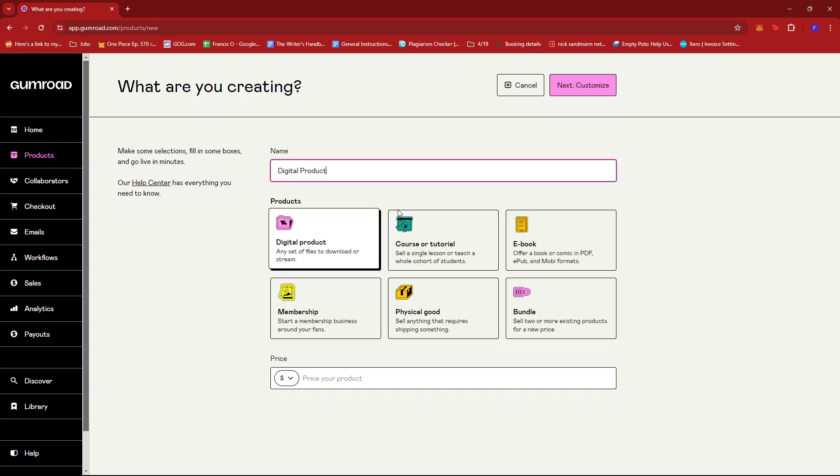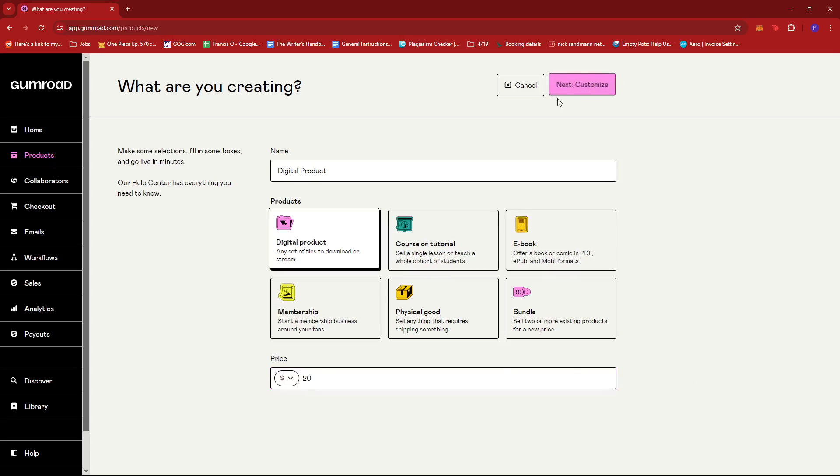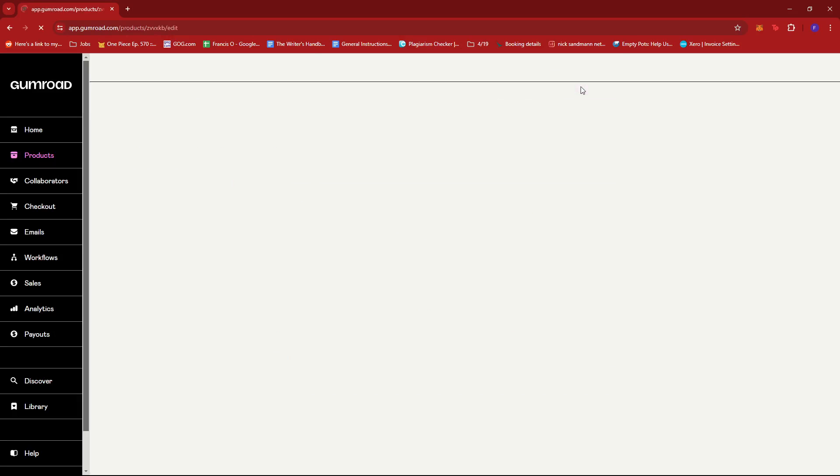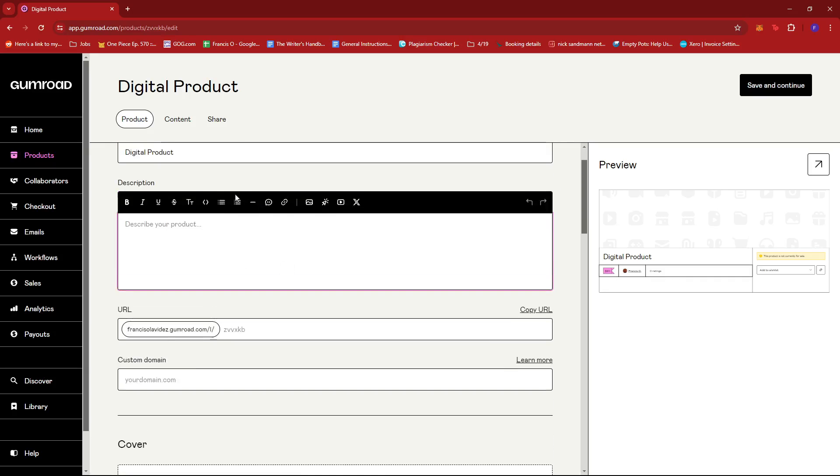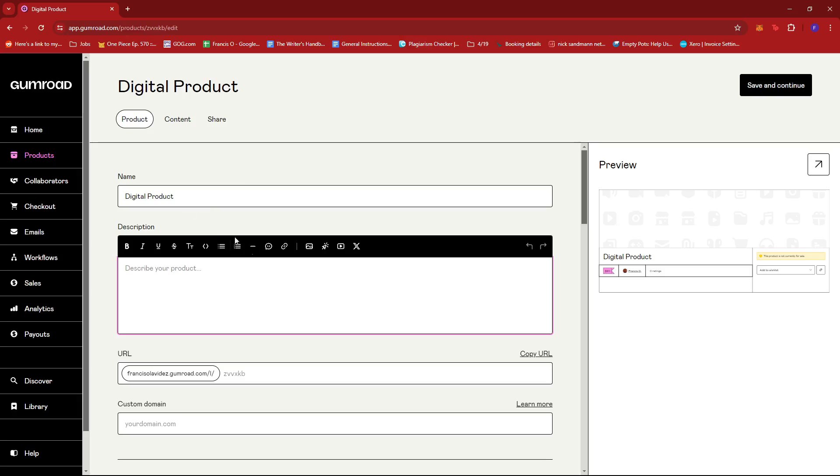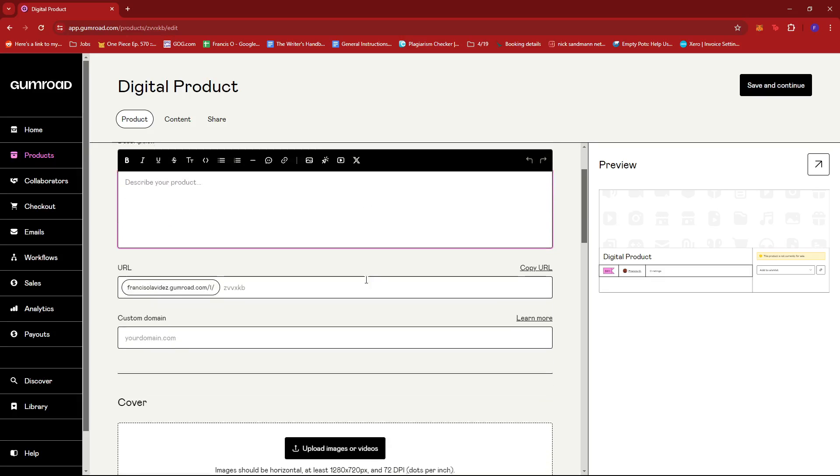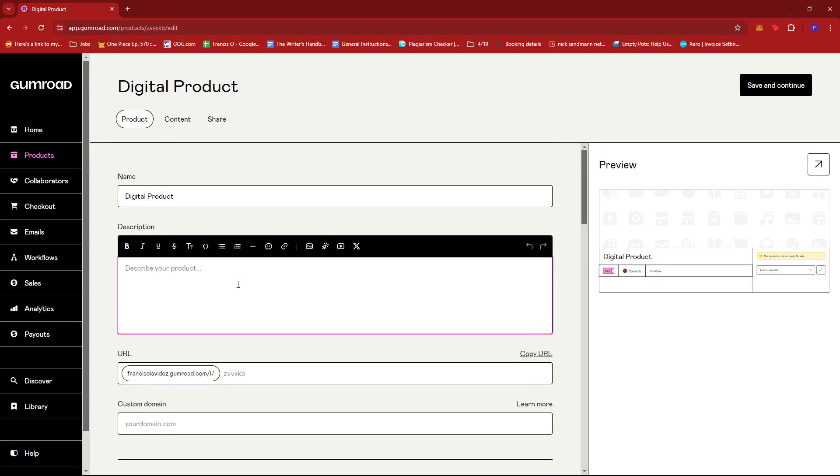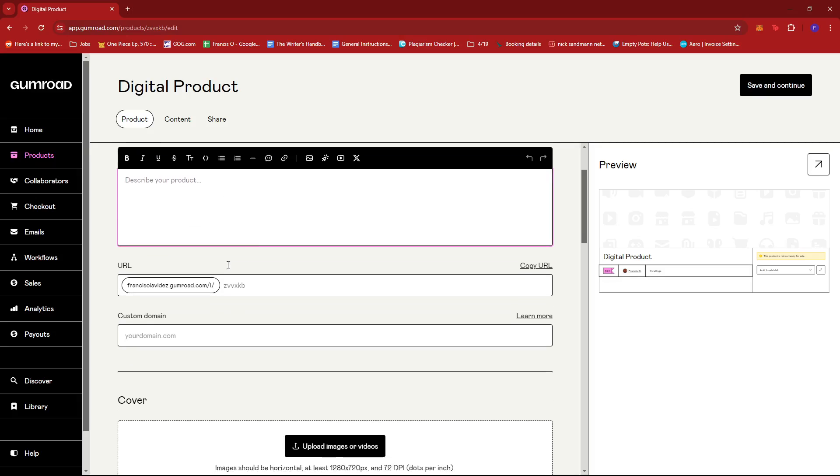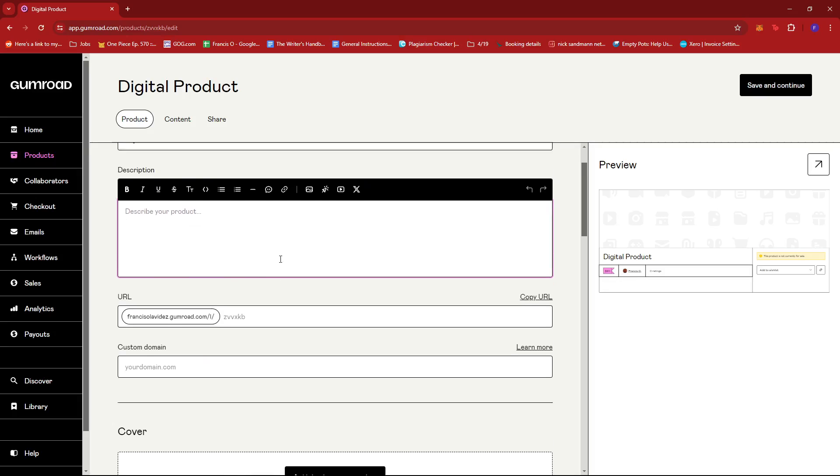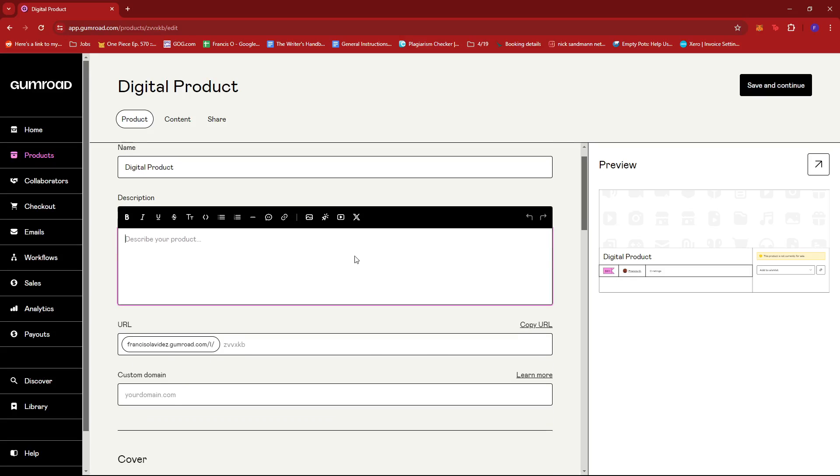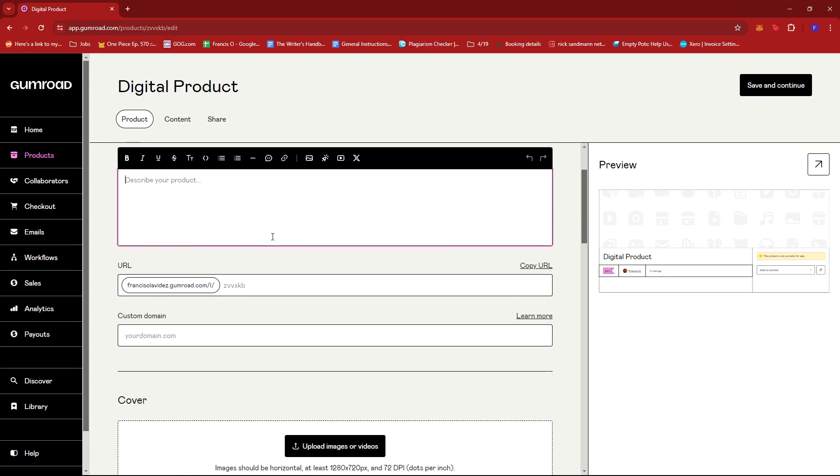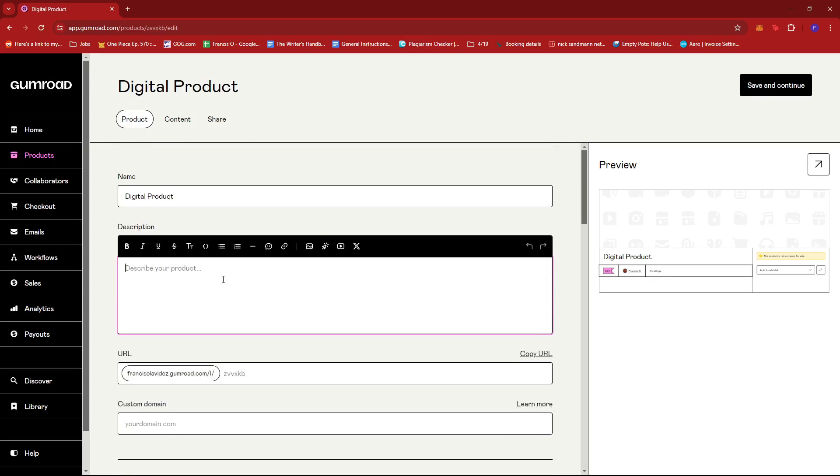Let's set a $20 placeholder for the price. Now click on Next: Customize, which will allow us to edit the details of our digital product. We're not going to go into all the details, so we'll skip to where we can upload files.